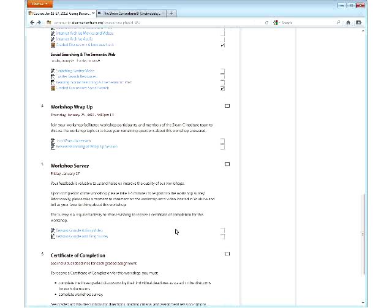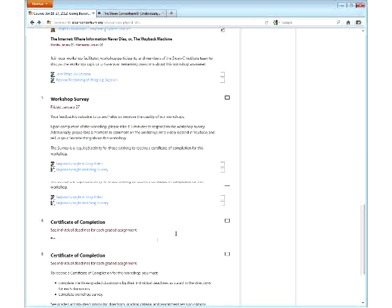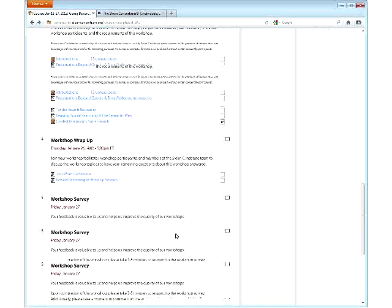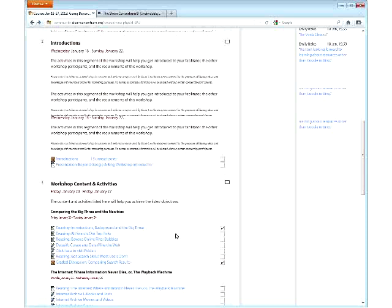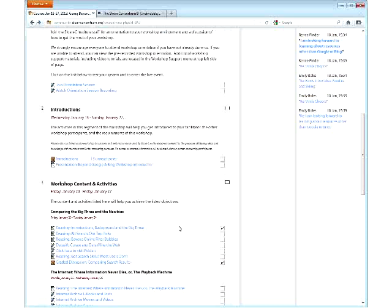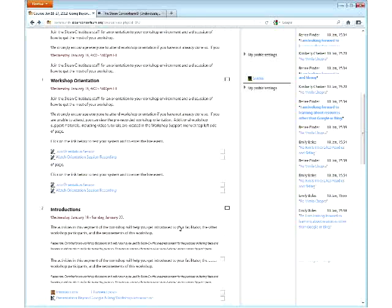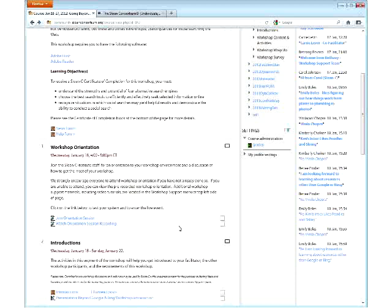We really like this checkbox feature — it's called the activity completion report feature. Is everybody feeling fairly comfortable with the layout of the workshop? Give me a smiley face. This is the Beyond Google and Bing workshop, of course, but this is a fairly standard layout for all of our workshops.